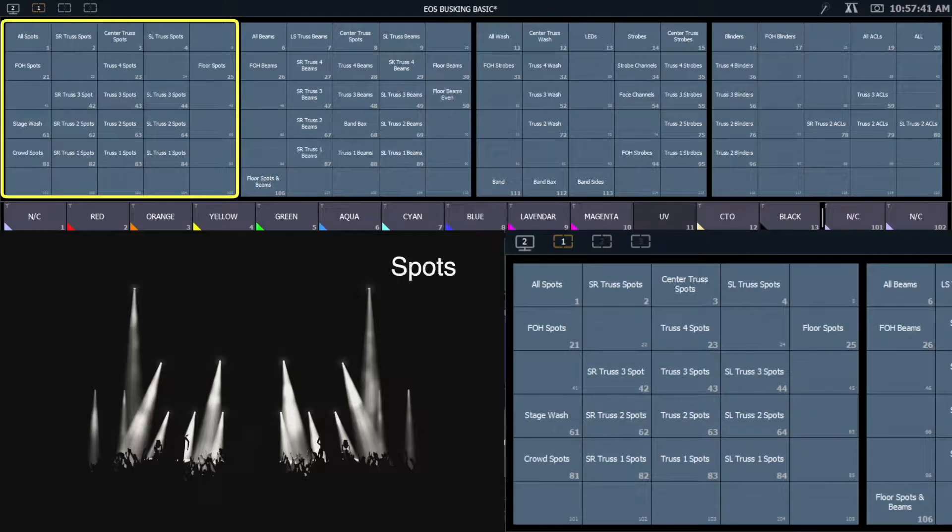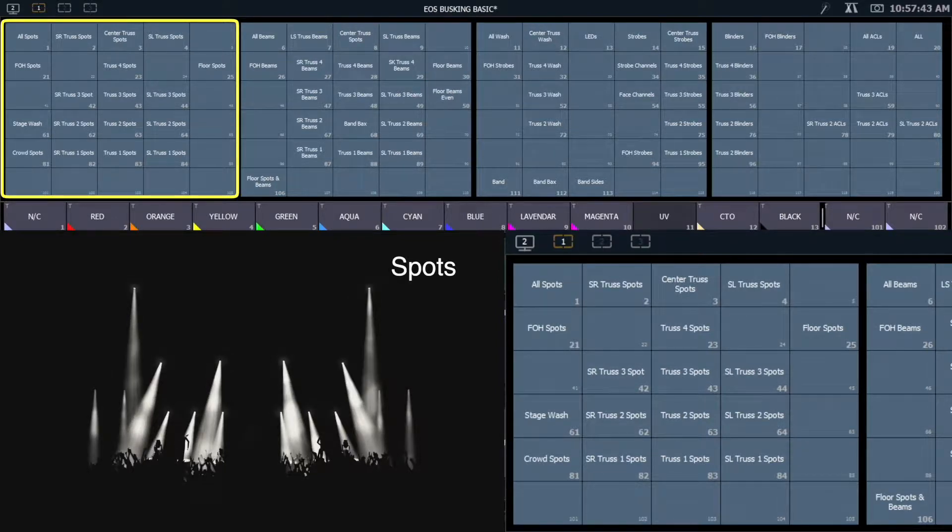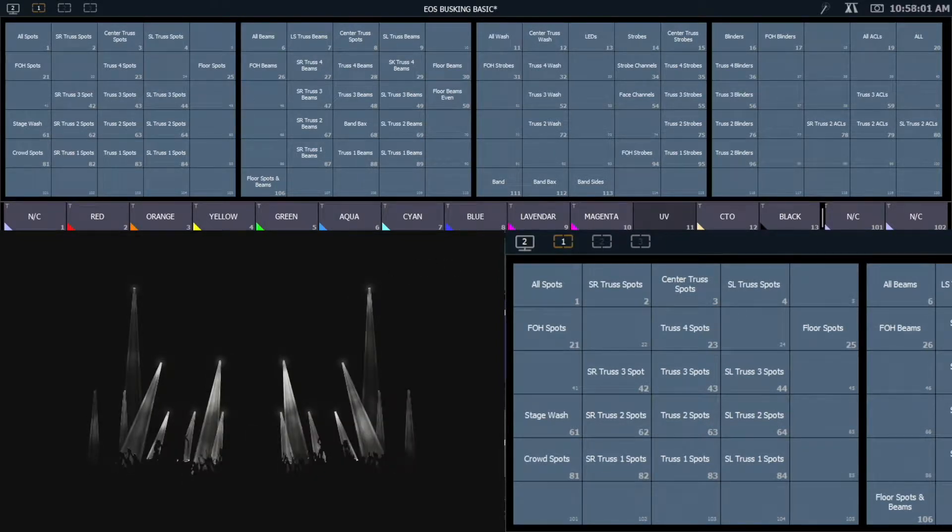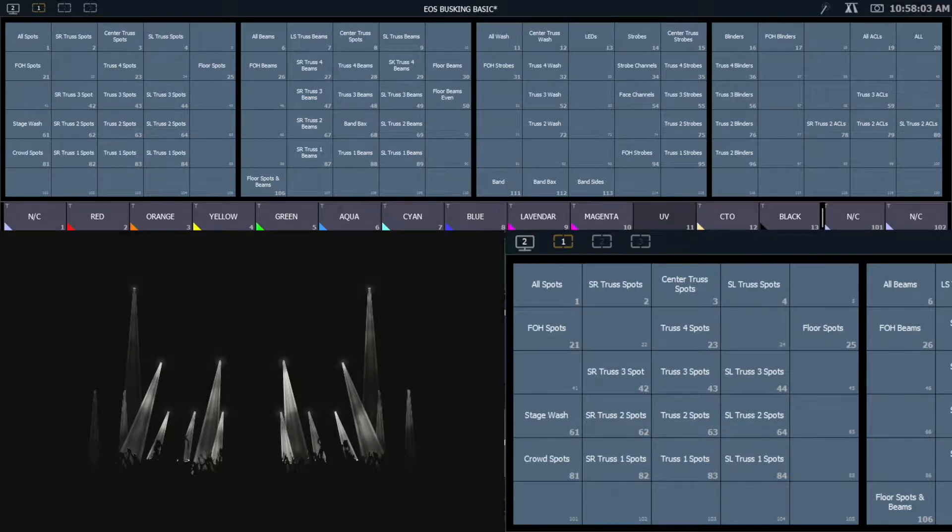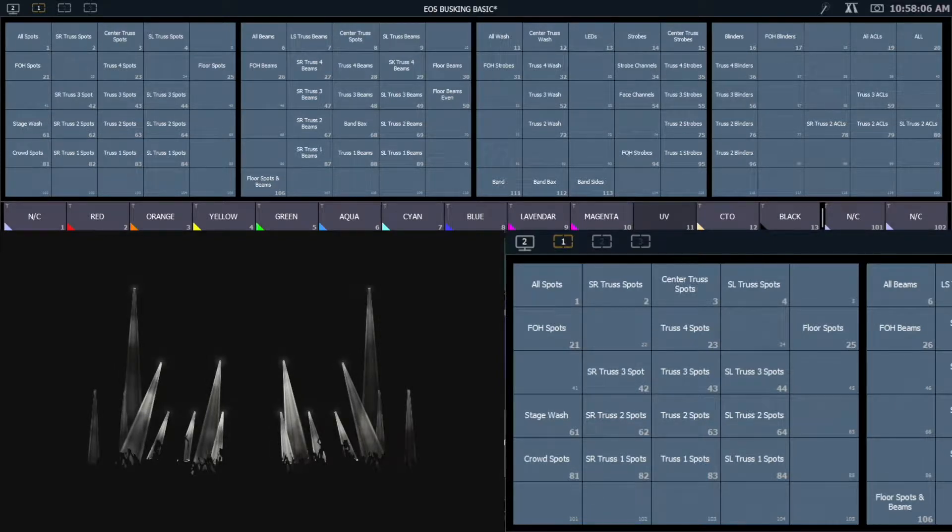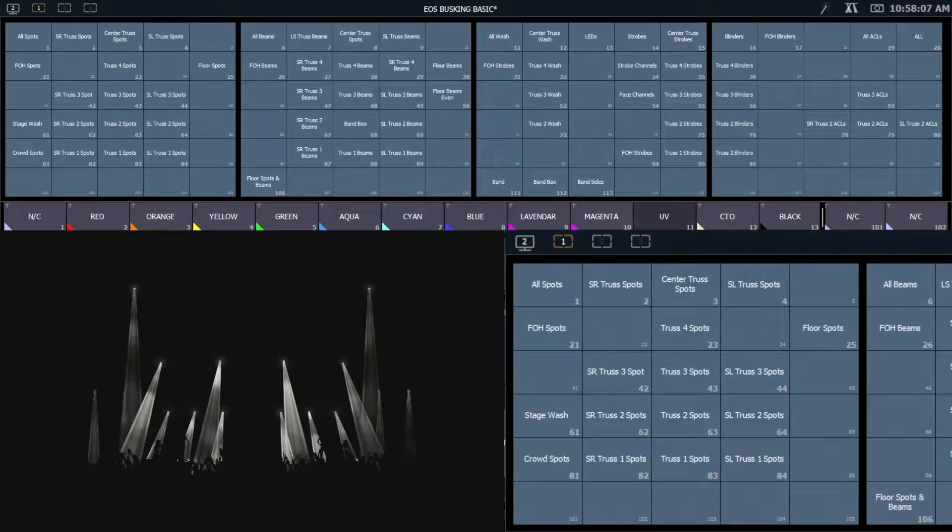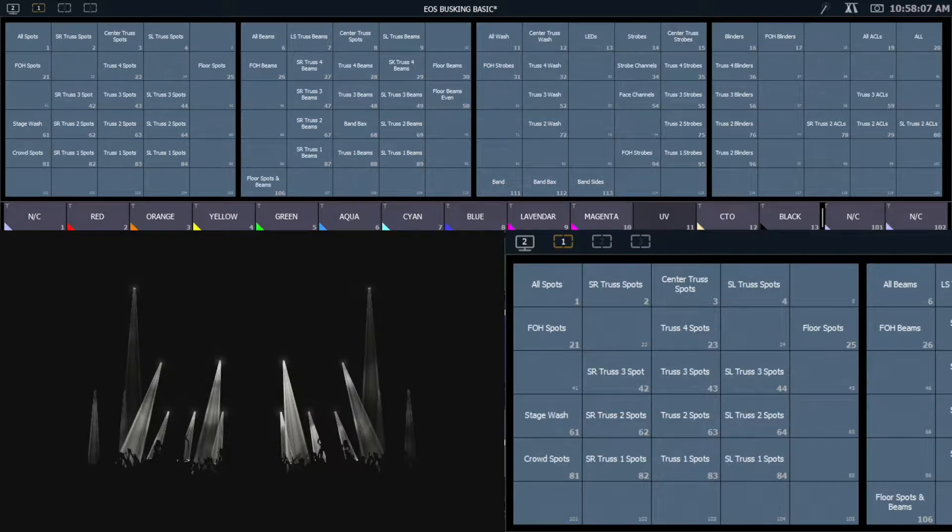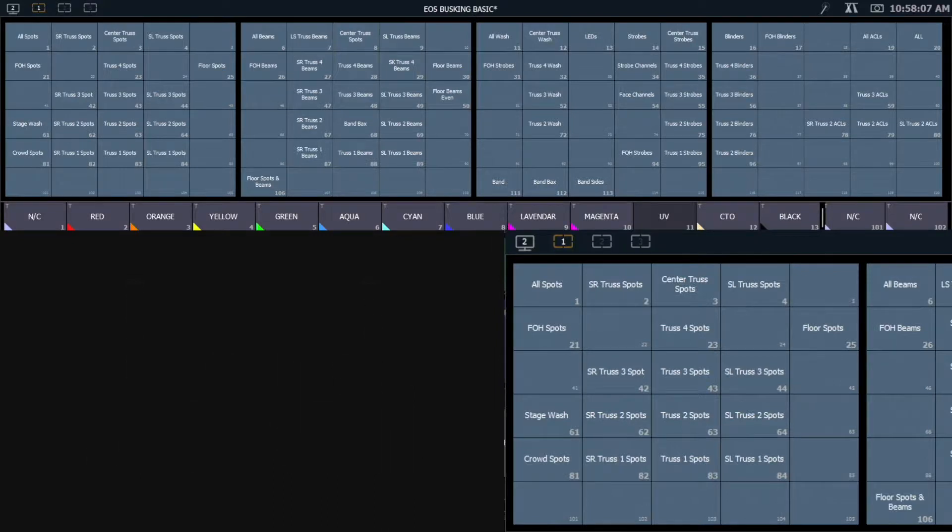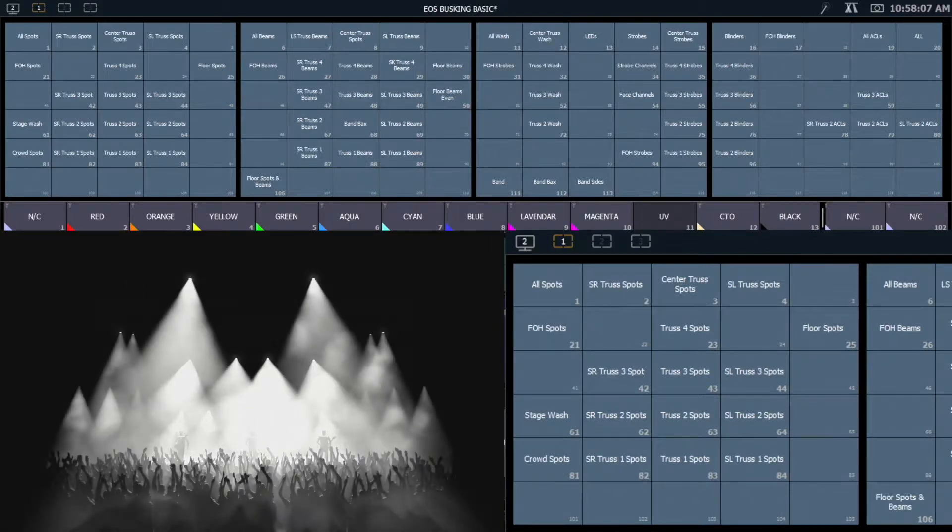My spots are my fixtures that I'm typically going to throw a gobo in and make it rotate. If I'm looking for a way to differentiate between my spots and my beams, that's a good place for me to start. Typically I'll also use the spots as a way to highlight talent on stage. I'll use them as a stage wash or audience washes if I need that sort of thing.